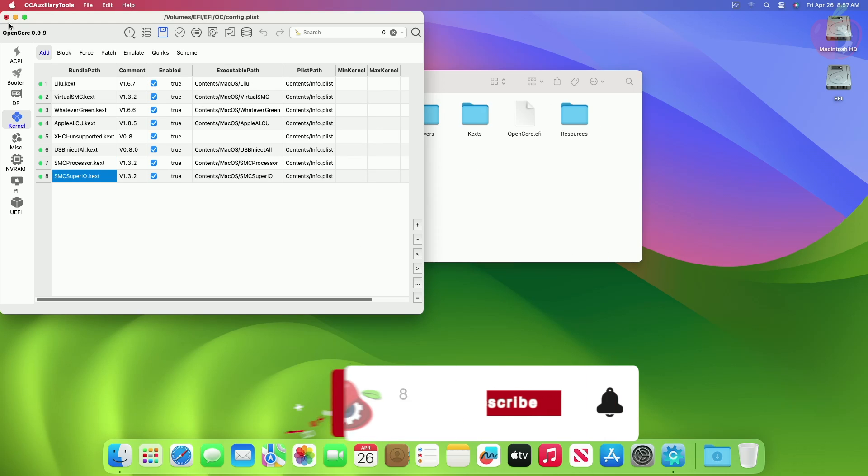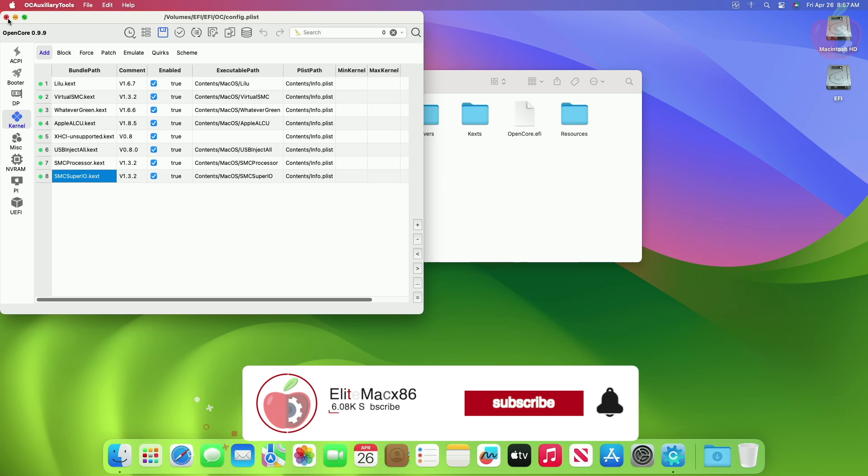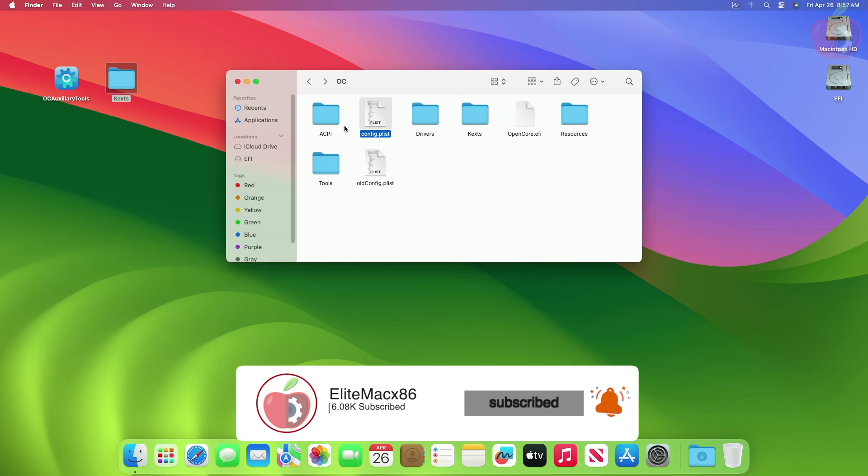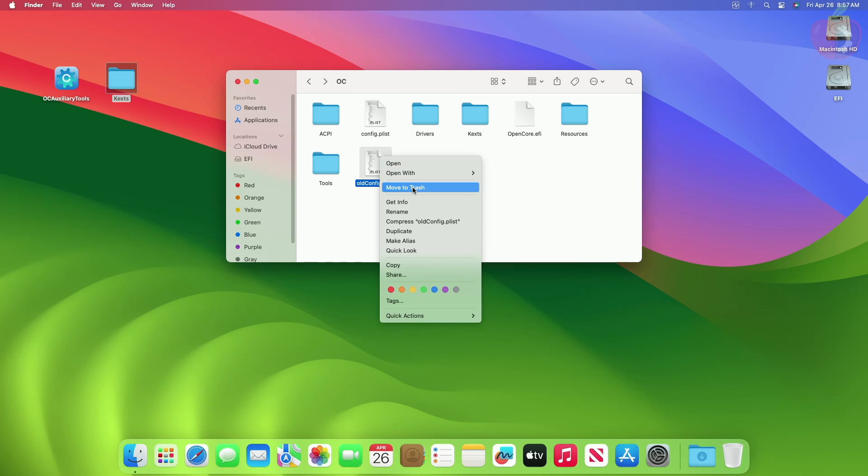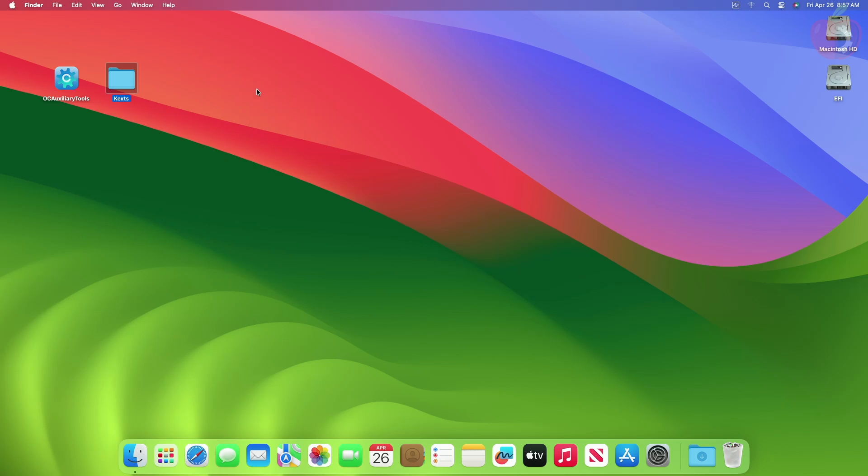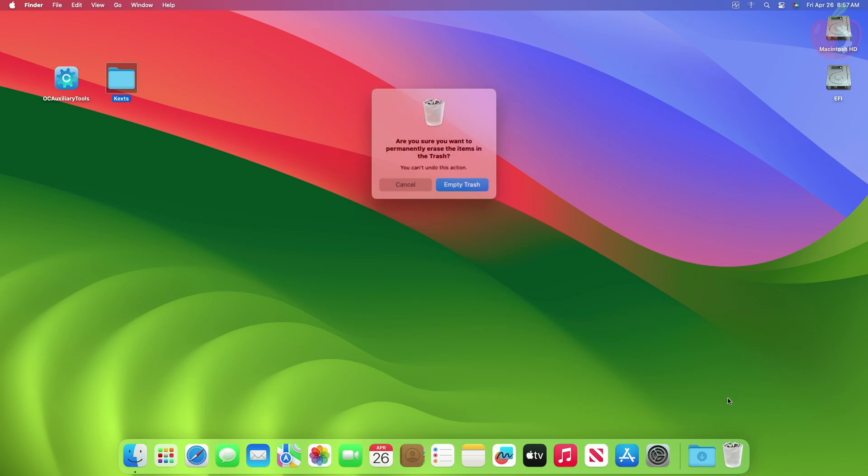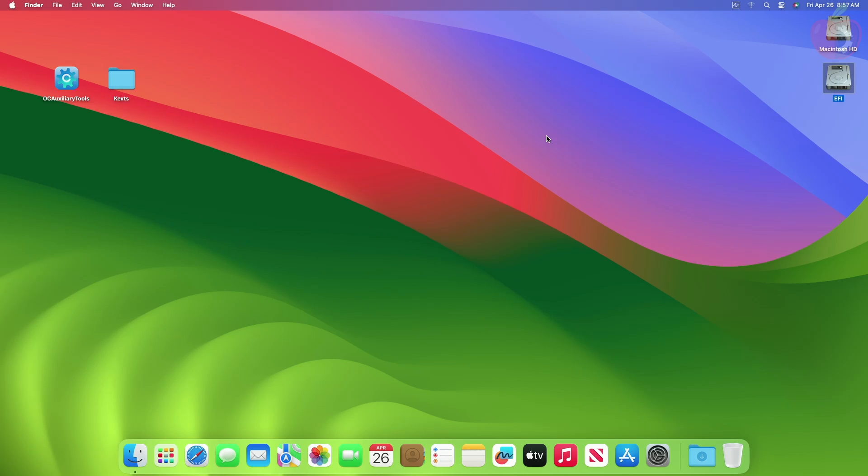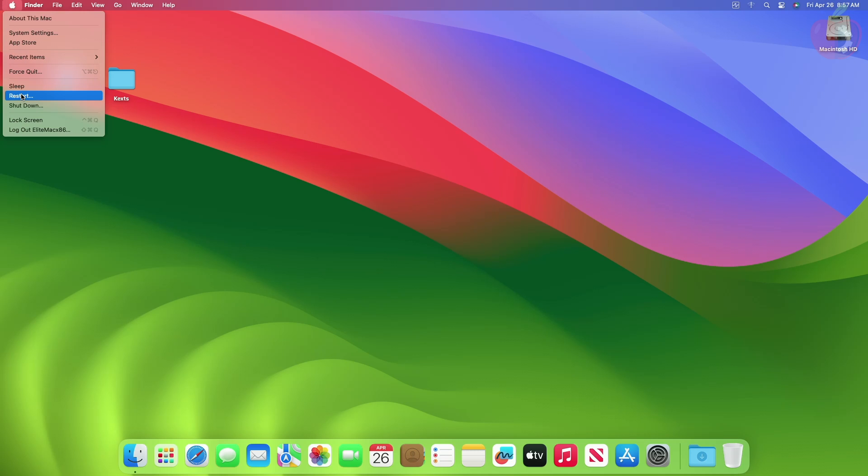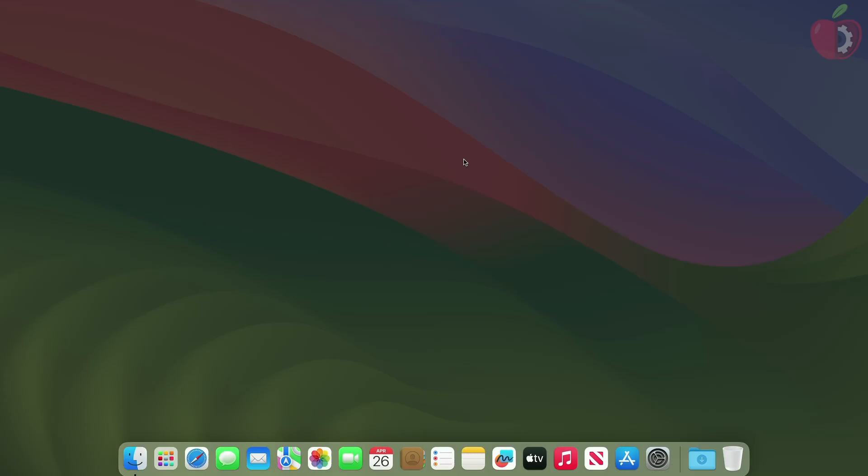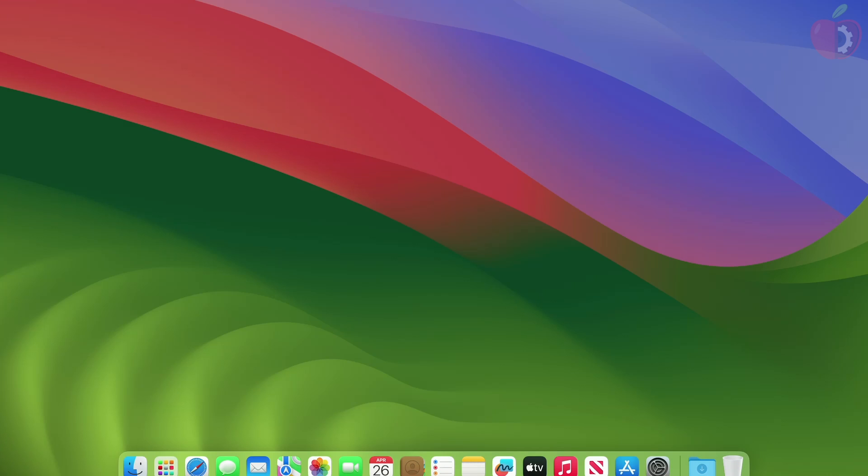Now save config.plist, close all tasks, and eject the EFI partition. Now restart your Mac. When restarting your PC, reset NVRAM at least once.